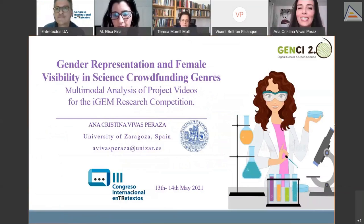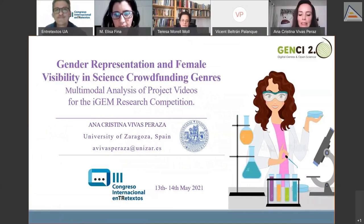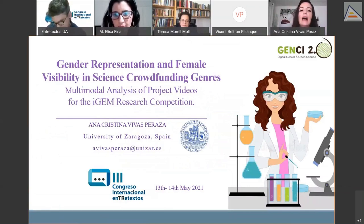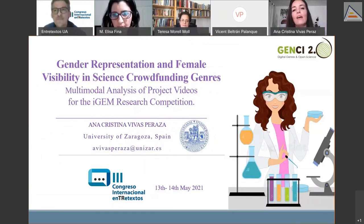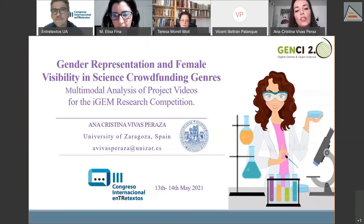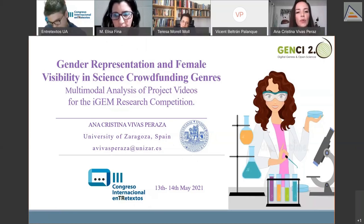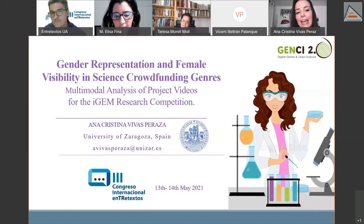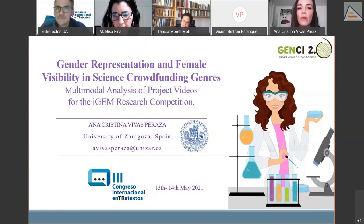Good afternoon. My name is Christina and I'm a PhD candidate at the University of Saragossa. For my doctoral thesis, I'm studying digital genres of science. In this talk, I'm going to present an interdisciplinary study that combines genre analysis and gender studies through a multimodal analysis, intending to show how women and men are represented in a digital genre of science — the funding project video.